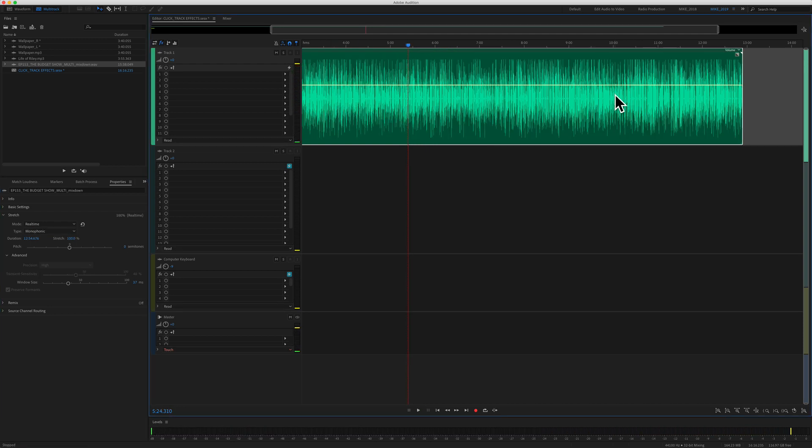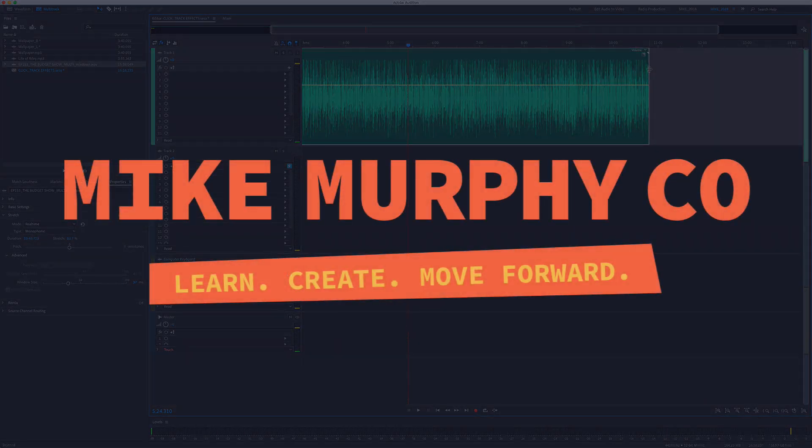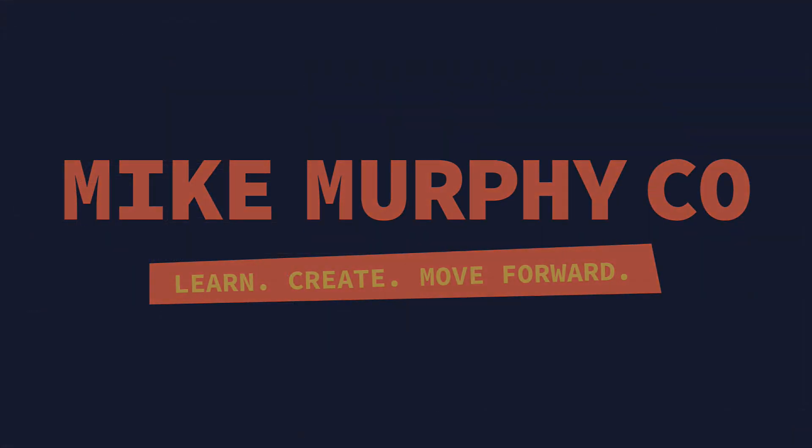My name is Mike Murphy and that is how you turn on global clip stretching so you can speed up clips in the multi-track of Adobe Audition. Cheers!